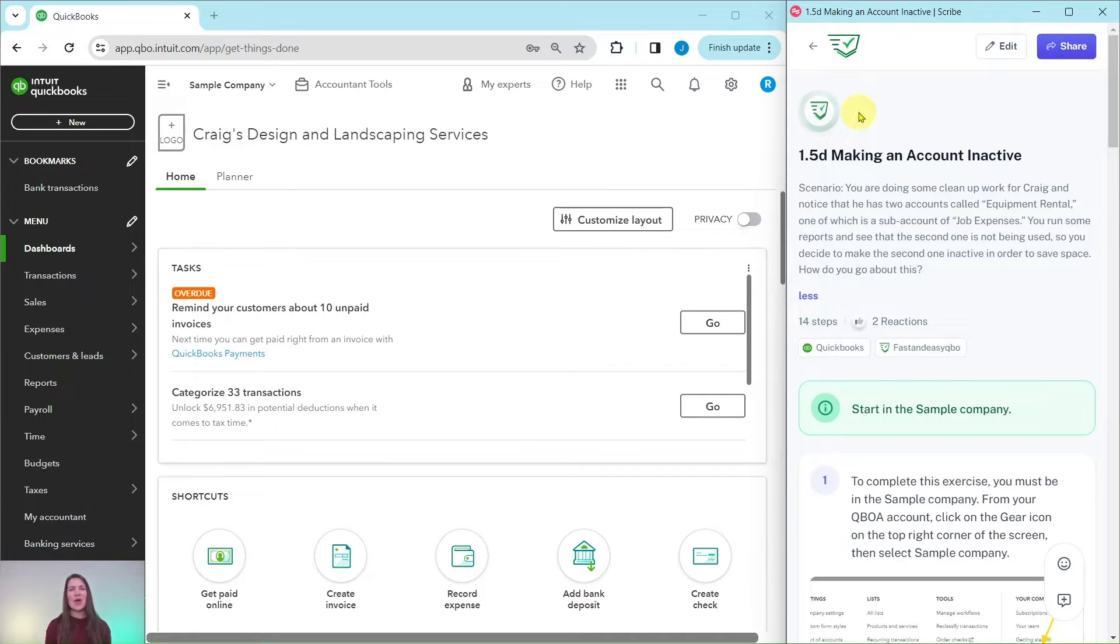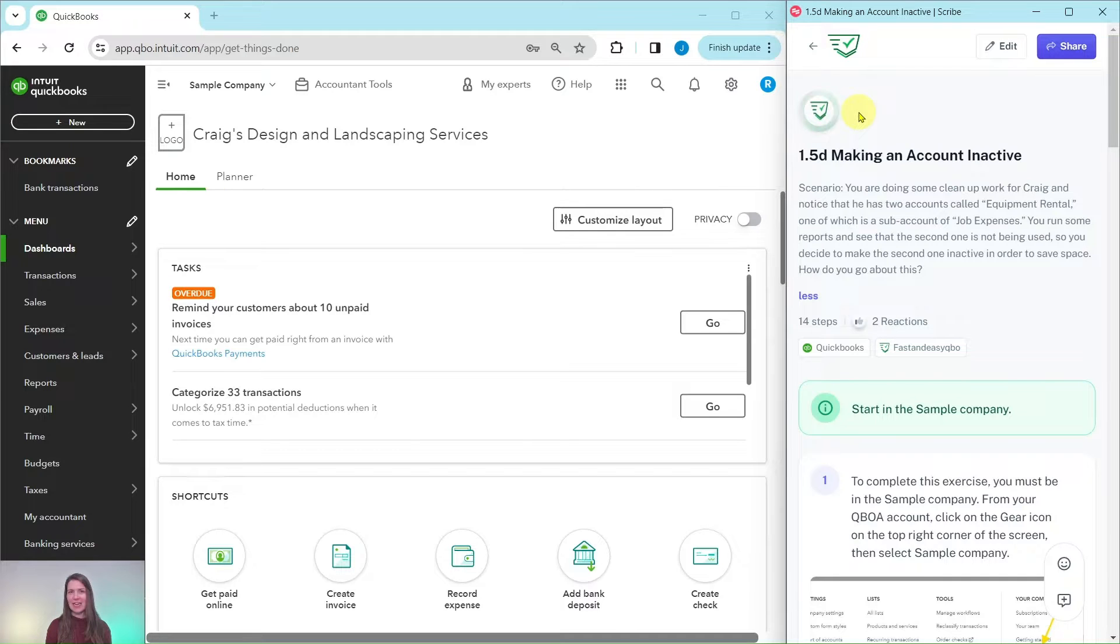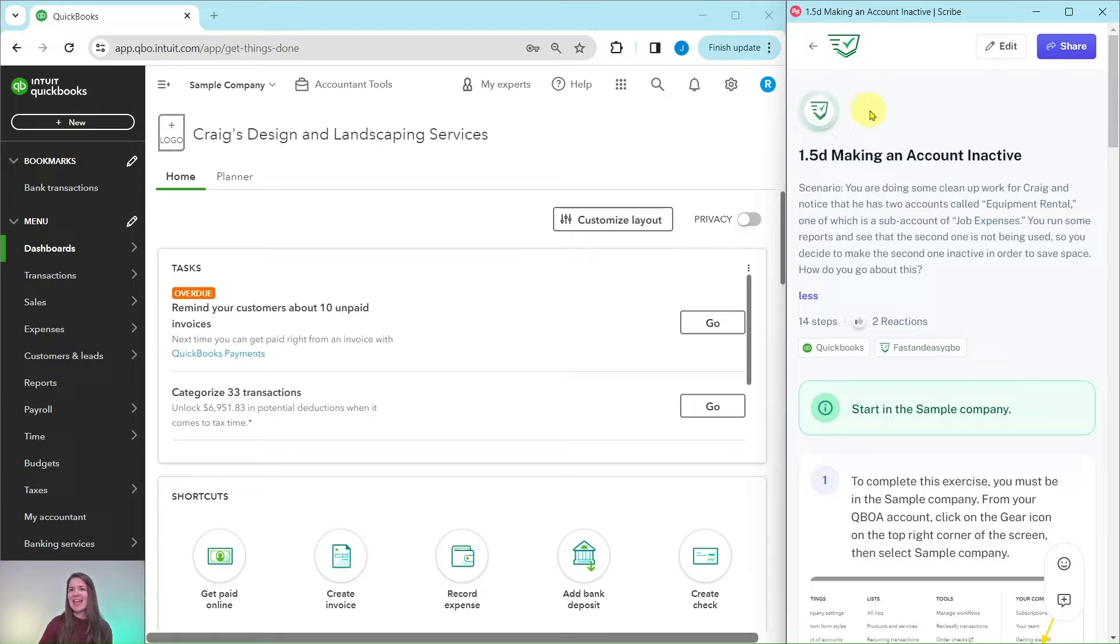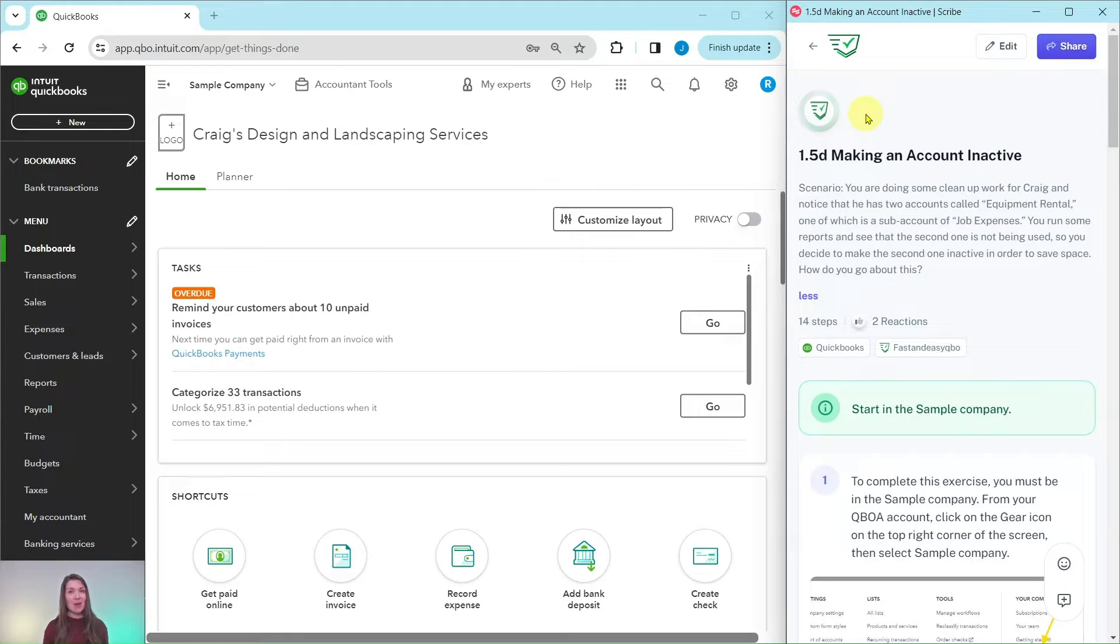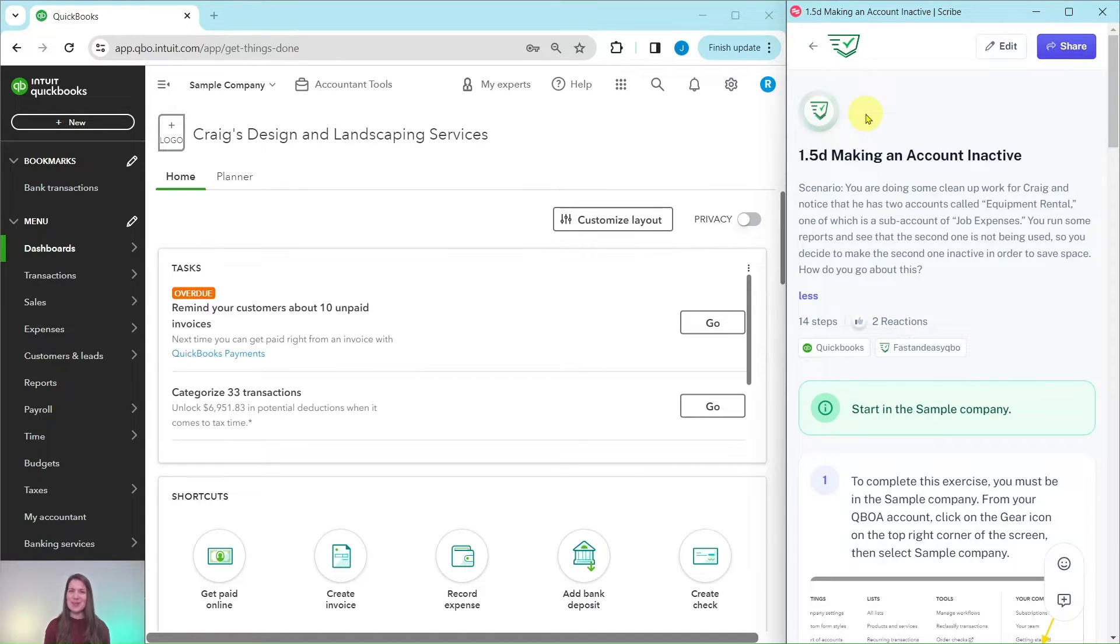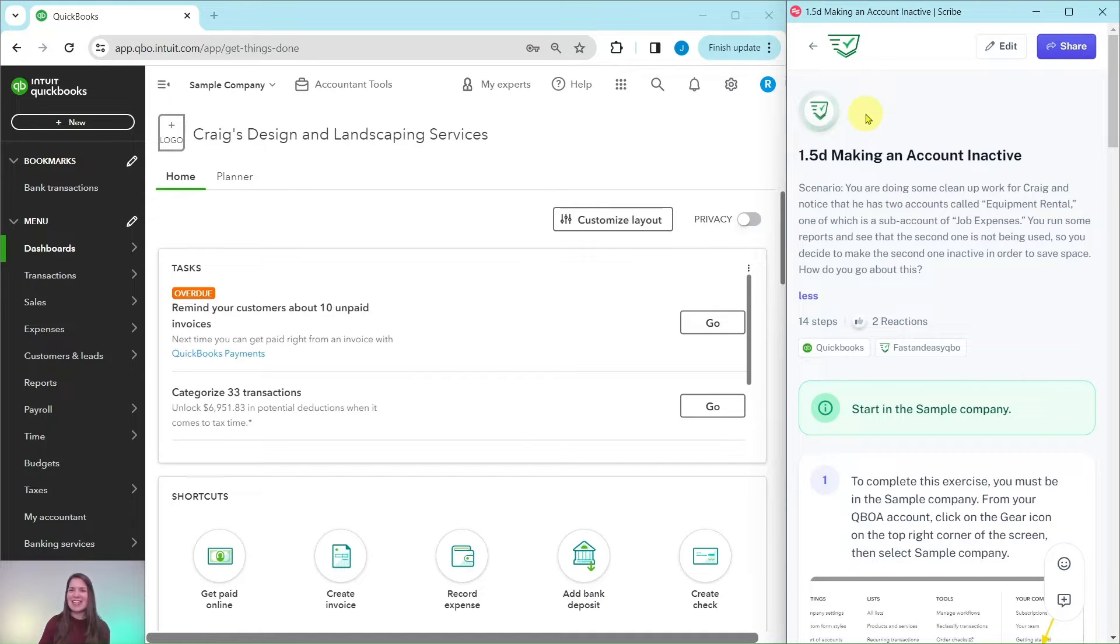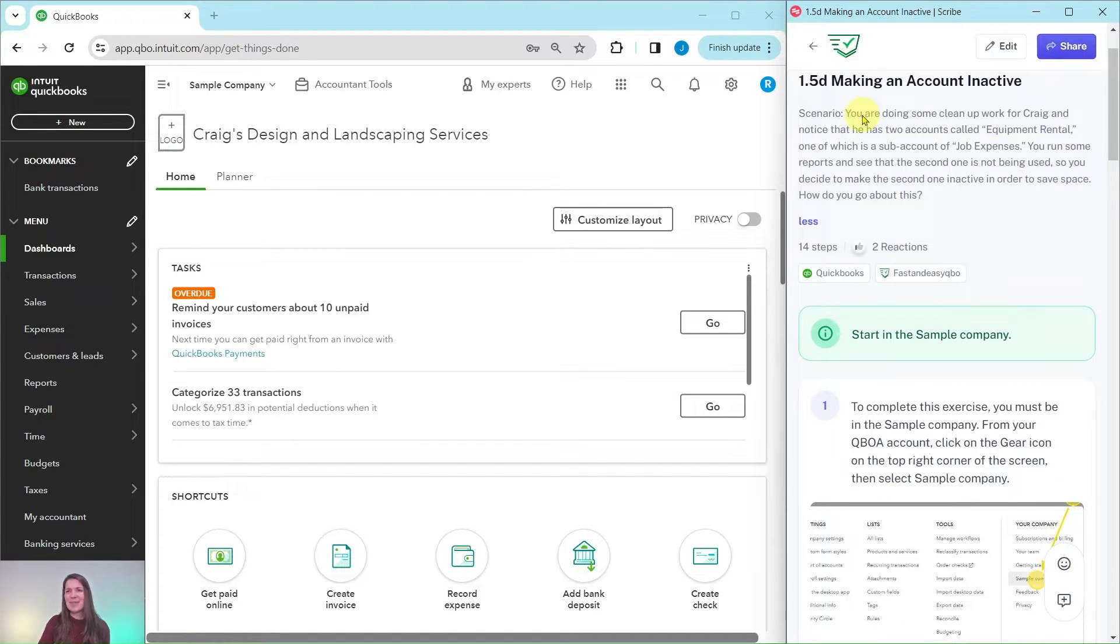All right, so in this video we are going to practice making an account inactive. Now I have the exercise over here on the right hand side and this is an exercise that is part of the basic level ProAdvisor certification course. If you would like more information about it there is a link in the description below. Feel free to click that but let's dive right in and see what our scenario is today.